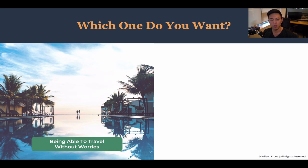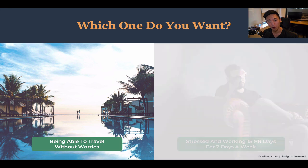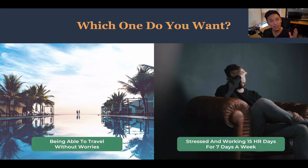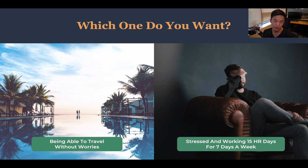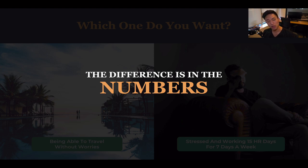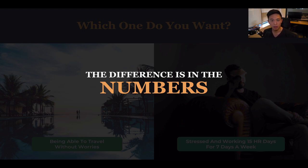Which one do you prefer? Being able to travel without any worries, being able to enjoy your life, having the financial and locational freedom — or do you want to be stressed out like the many different restaurant owners out there who are working 15-hour days, seven days a week, working their lives away? That's the reason why you're in this lesson, because you want to achieve that freedom.